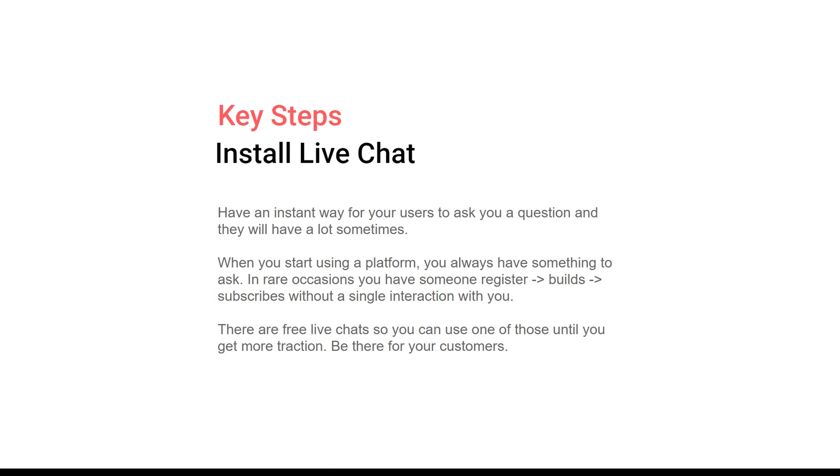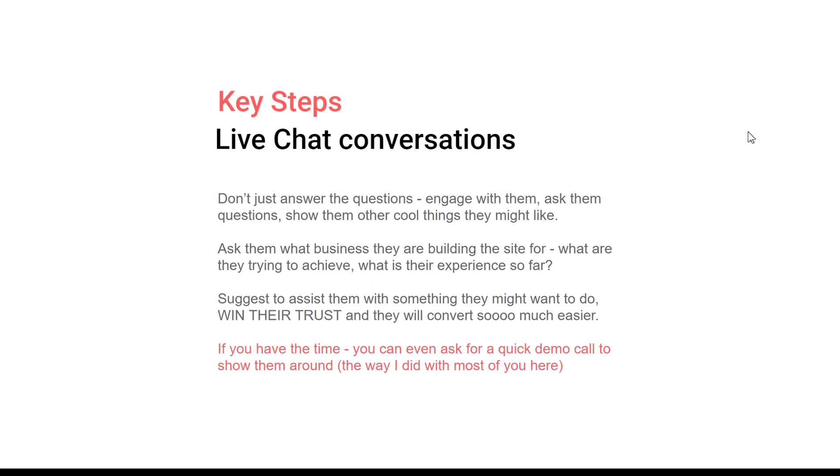It can be used for a CRM as well, as all the live chats also have built-in CRMs. Live chat conversations shouldn't just answer questions - engage with them, ask them questions, show them cool things they might not know. This is a unique opportunity because live chat is your one-on-one conversation where you can convert them.